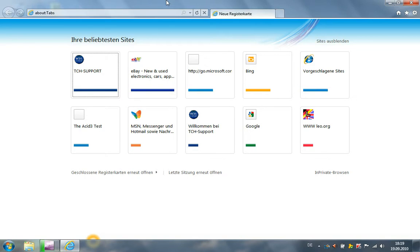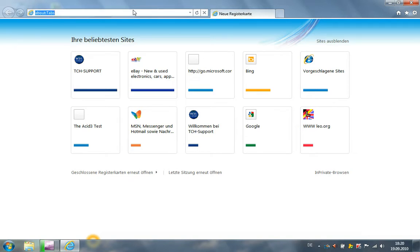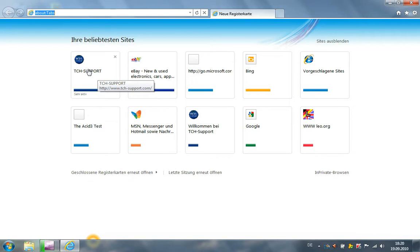Internet Explorer 9 is so much faster than Internet Explorer 8 because Internet Explorer 9 is using now your graphics board. It's using the GPU, and with the power of GPU, Internet Explorer is faster and opening a website is fast too.